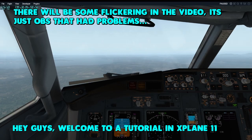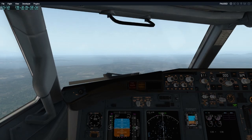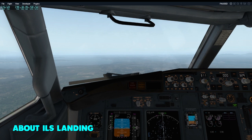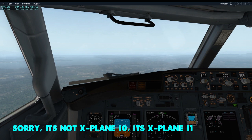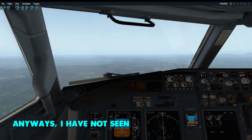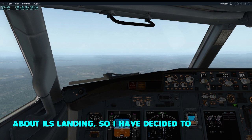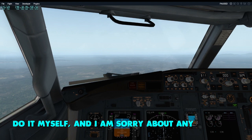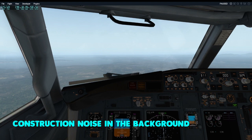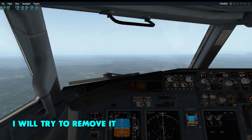Hey guys, welcome to a tutorial in X-Plane 11 about ILS landing. I have not seen anyone on YouTube doing this type of tutorial about ILS landing, so I have decided to do it myself. I'm sorry about any background noise — I will try to remove it if I can.